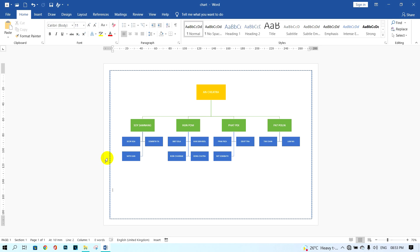Hi guys, welcome back to my new video. In this tutorial I will show you how to create structures in Microsoft Word. You can see my example here, and I will create something like this example. Let's start practicing together.